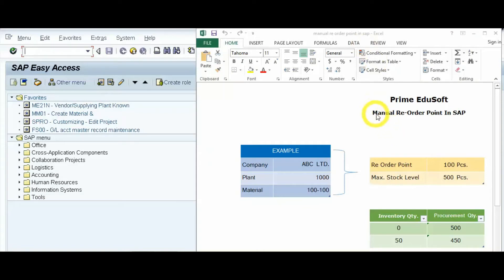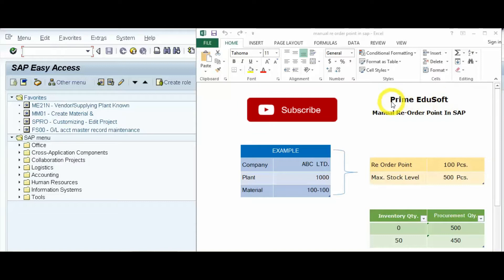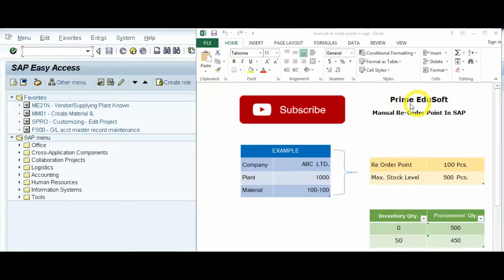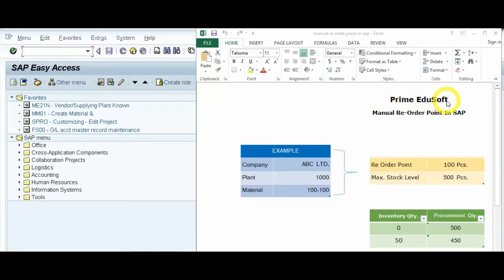Hello and welcome. In this video session we will learn about manual reorder point in SAP. If you have not yet subscribed to our Prime Edu Soft YouTube channel, click the subscribe button, and don't forget to click the bell icon to get the latest free updates after every new video upload. If you like this video, please click the like button and share our video.